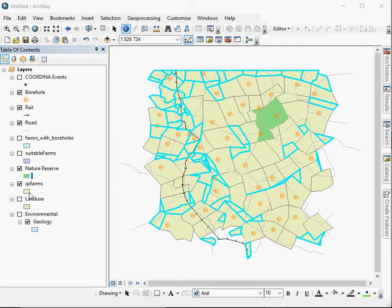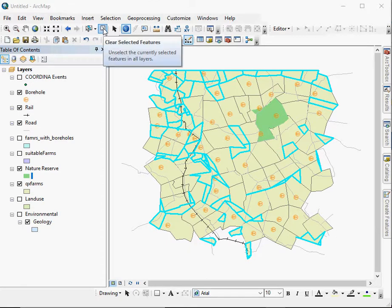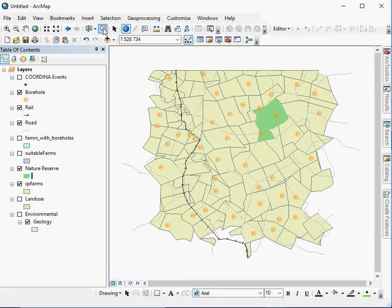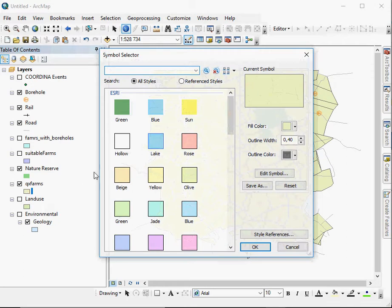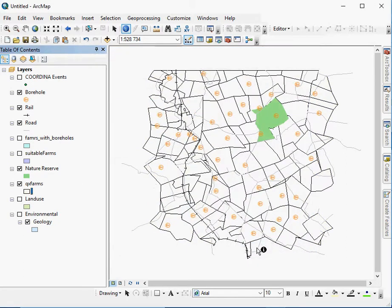Then we have the farms outer layer. We'll deselect the previously selected features. Now what we can do here is, we're just interested in the outline, so we're going to give it a hollow symbology.